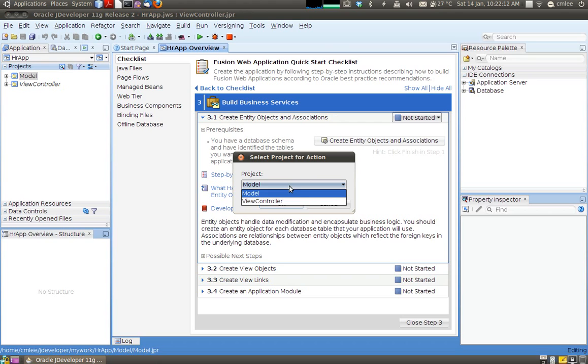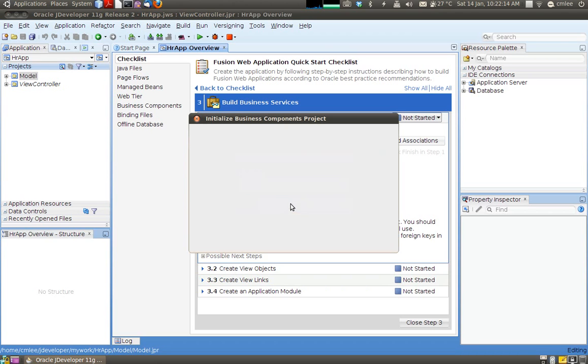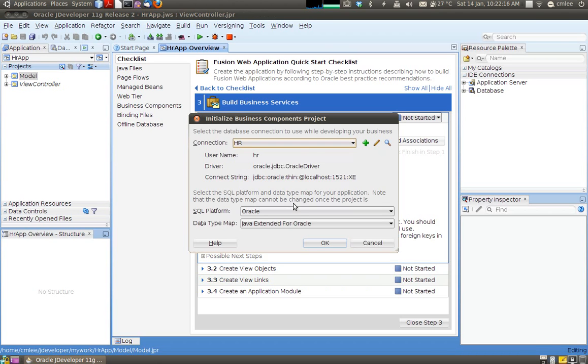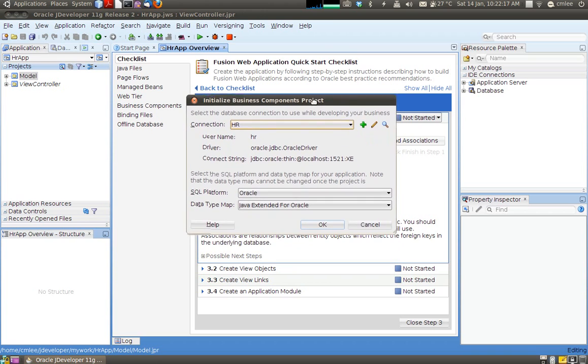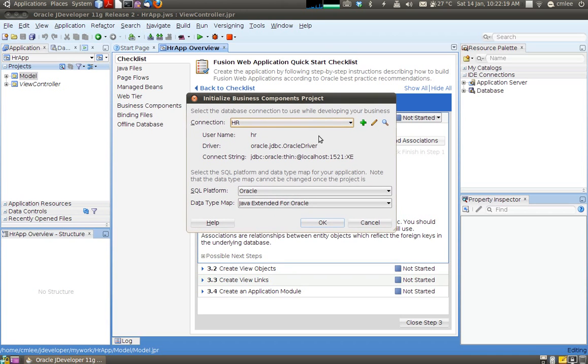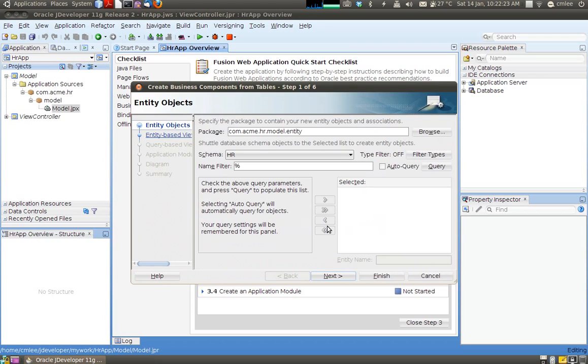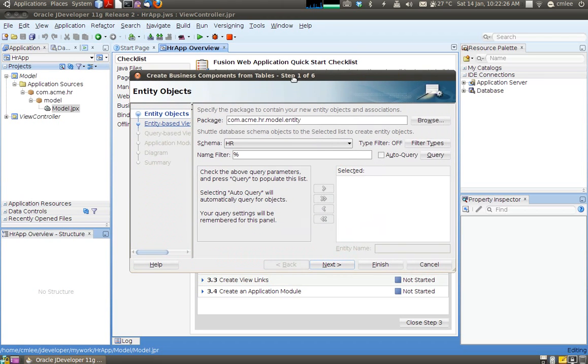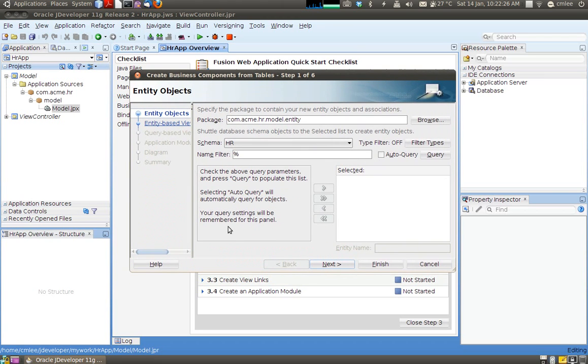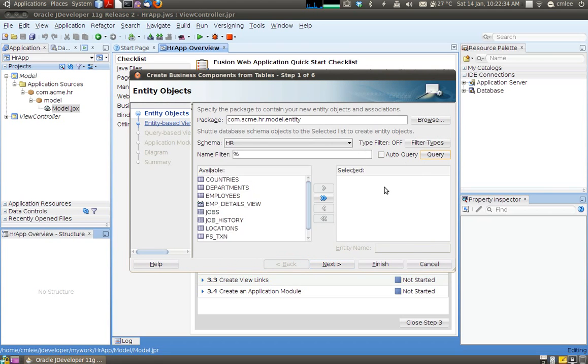So I'm going to create it in the model. Click OK. So now the next step is to say which database I'm going to use. So I've only got one which is HR. So I'm going to select that. And now it says what are the tables that you want to create the entity on. So you could type it in or I'm just going to click query which JDeveloper will now query my HR database. And these are the tables that it has come back with.